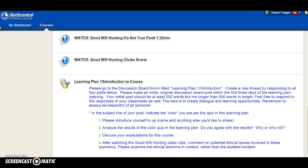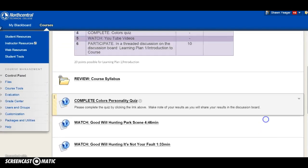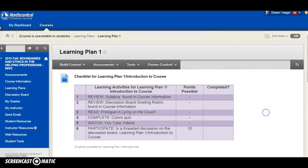You're also going to answer number four: after watching the Good Will Hunting video clips, comment on potential ethical issues involved in those scenarios. If you have general questions about the course, please post those in the discussion board under the Q&A. Otherwise, if you have a specific question, feel free to email me or call me. We'll see you in Learning Plan Two.